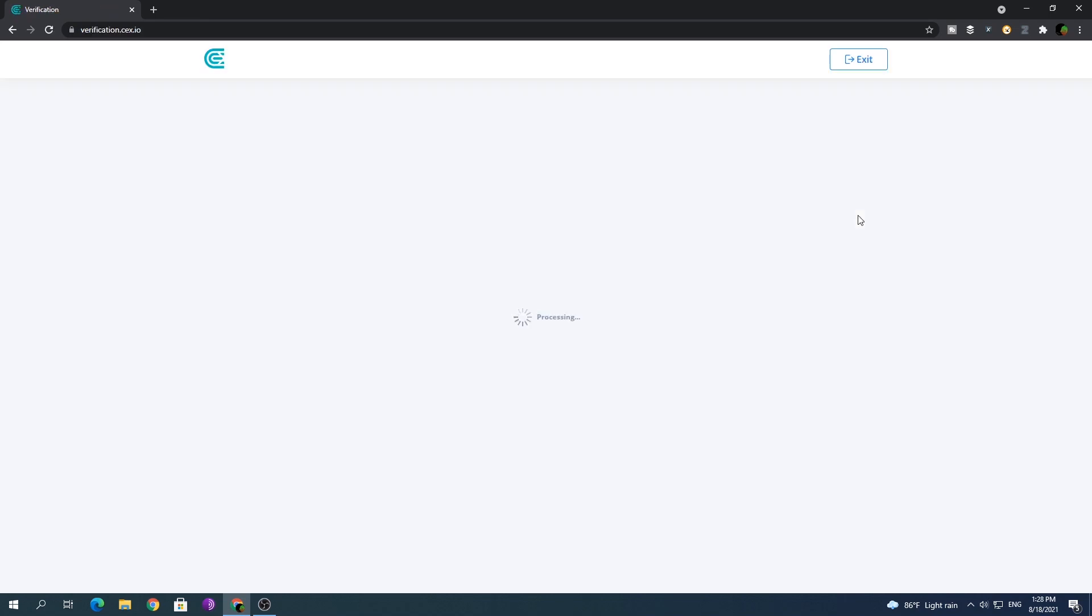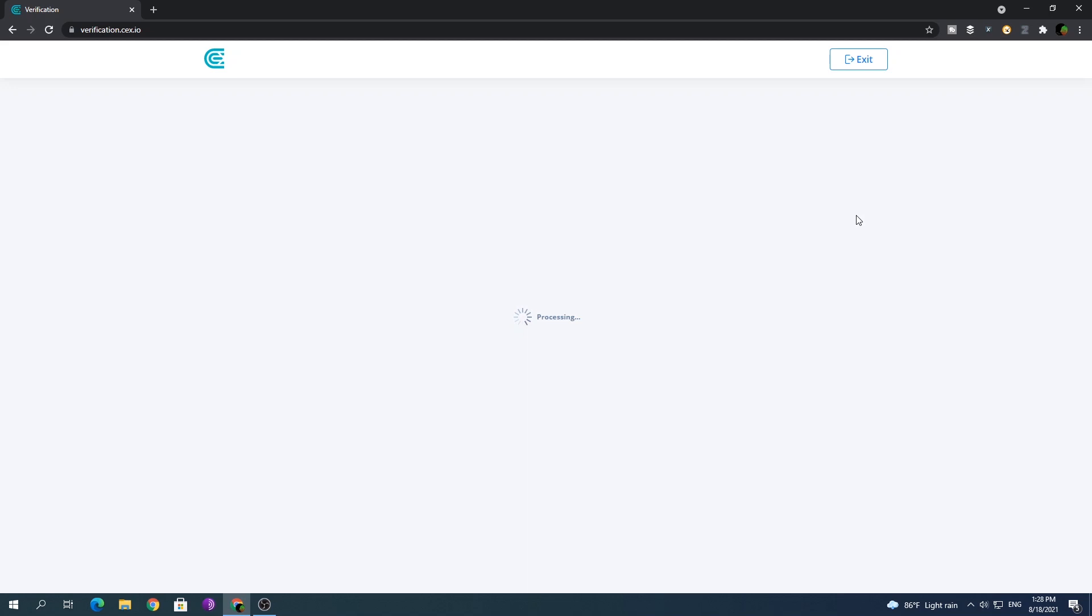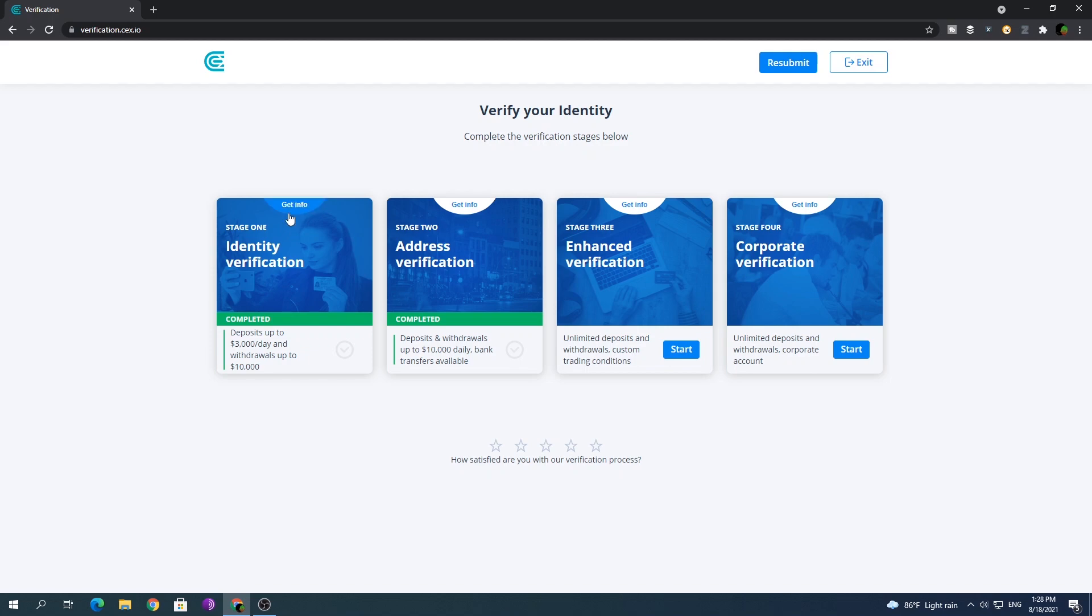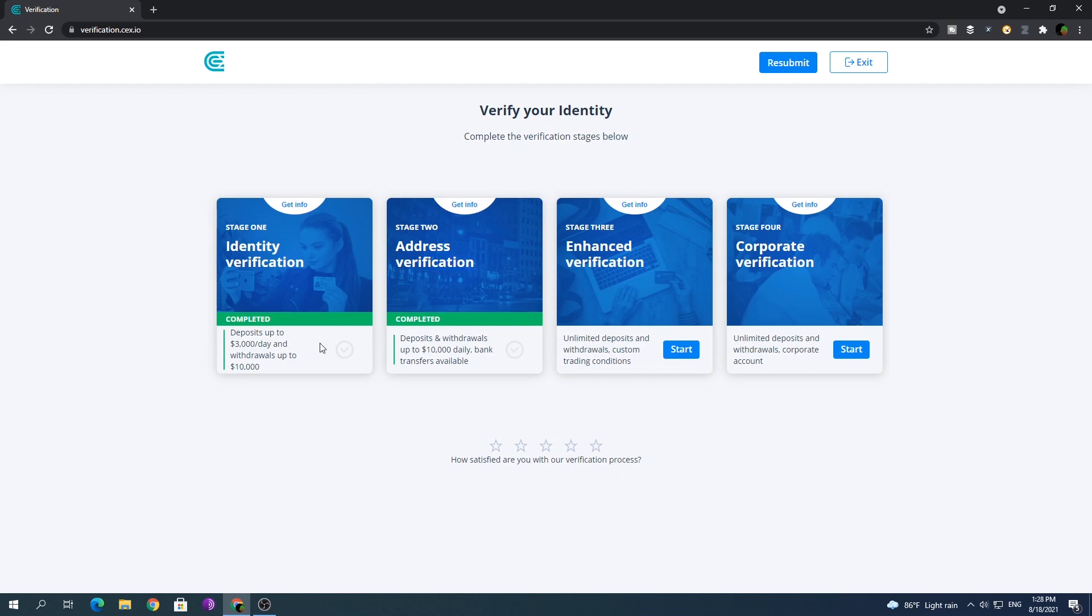Now it's time for verification. Verification is the only step that is preventing you from withdrawing money, so let's get this done. You need to at least complete stage one, known as identity verification. If you can complete stage two or address verification also, it's not that hard. You need to send your ID card or passport photo to them to get this done.